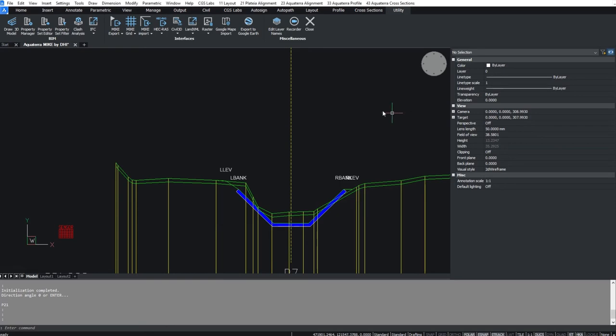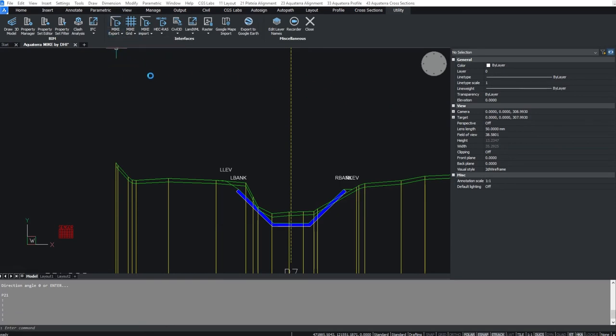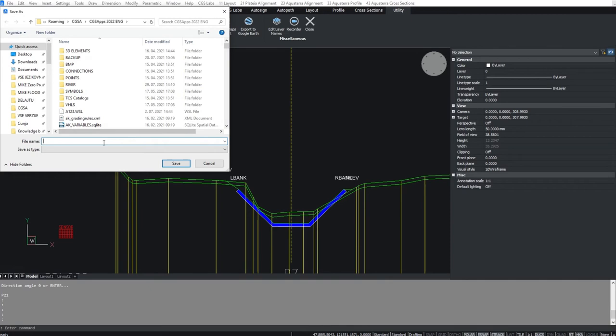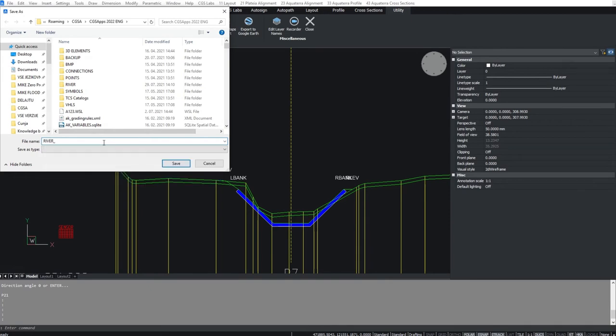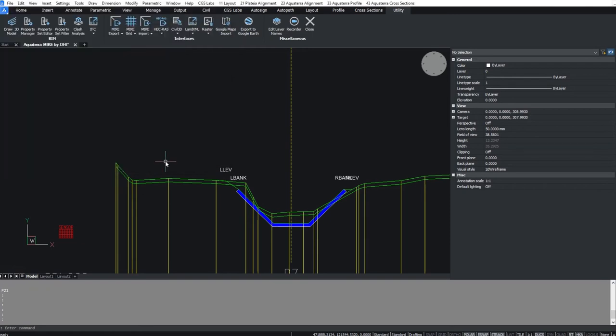To export the river axis, you simply use the export axis to mic 11 command, which you can find under the utility tab. Another text file containing access data will be created.